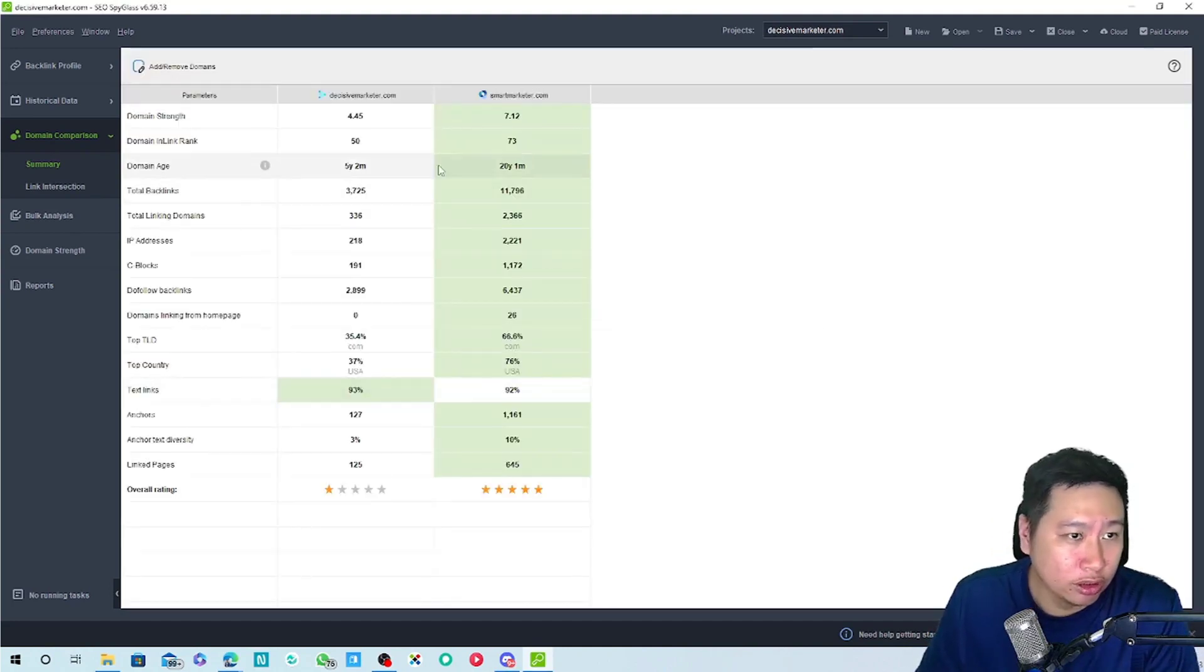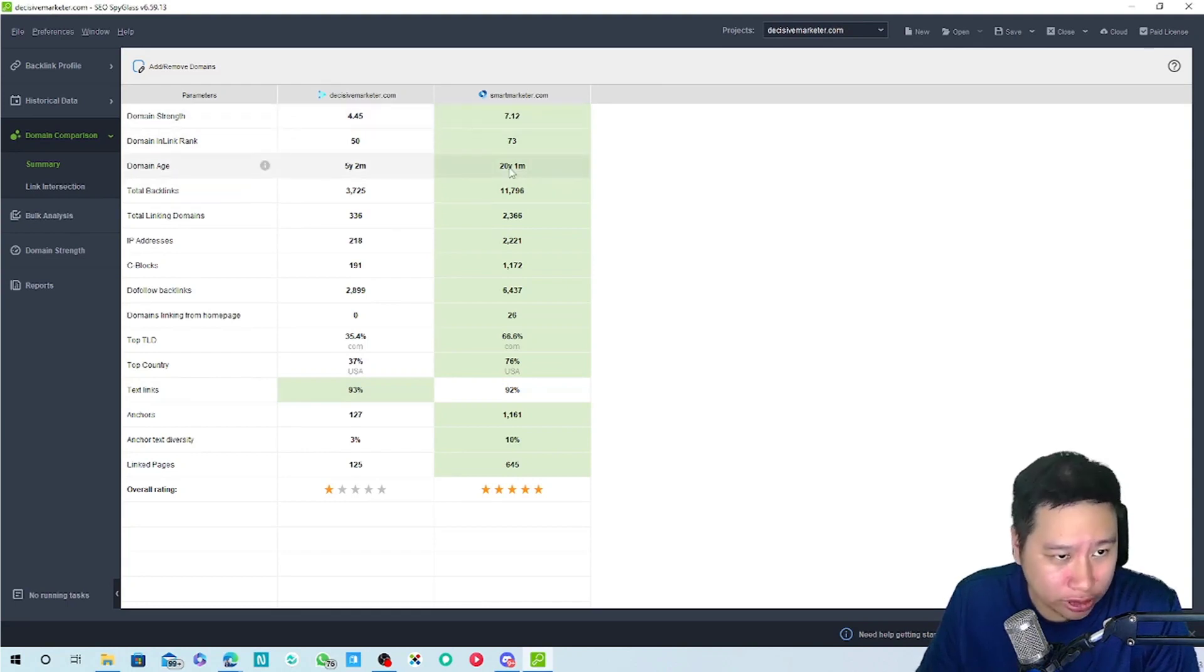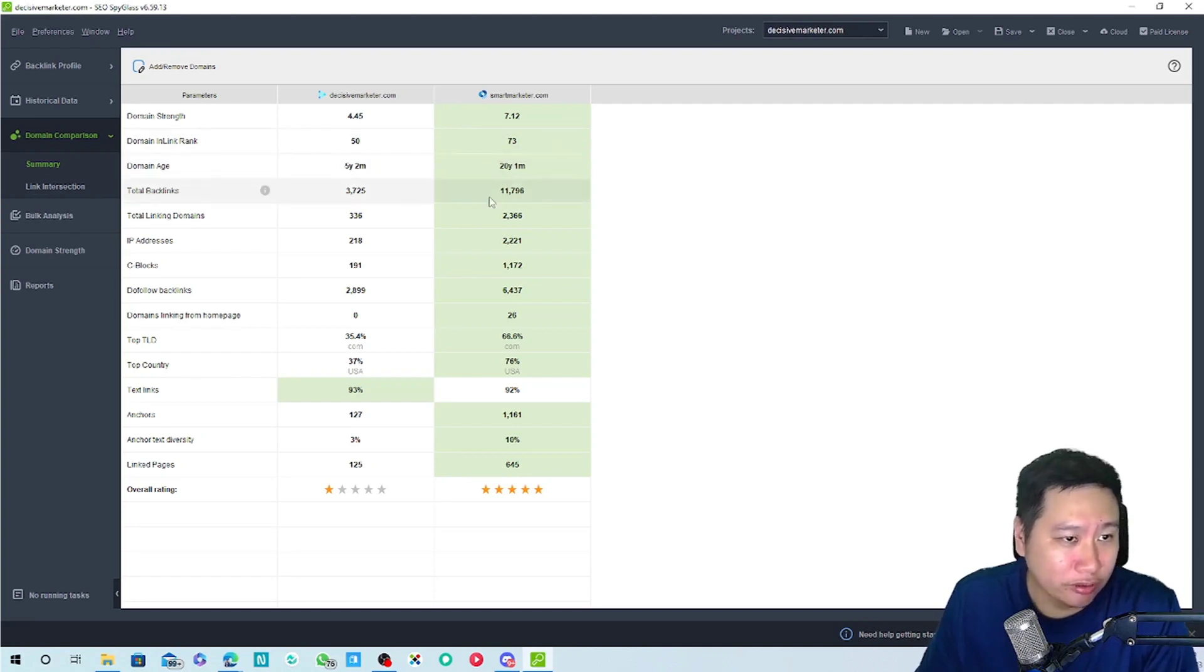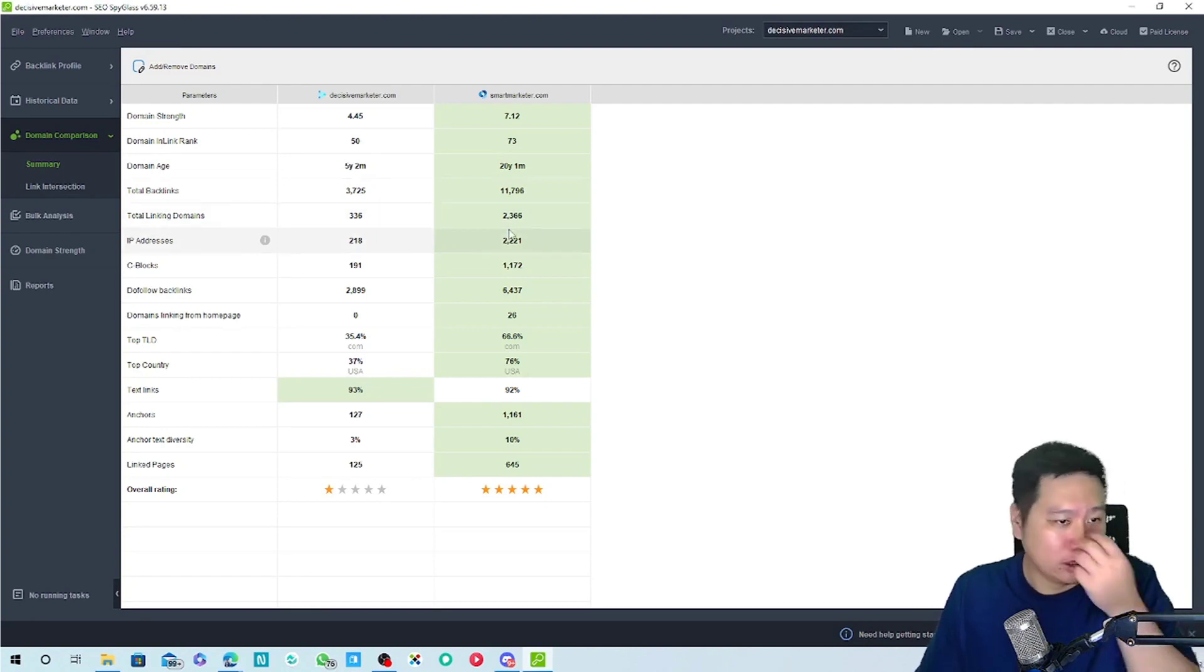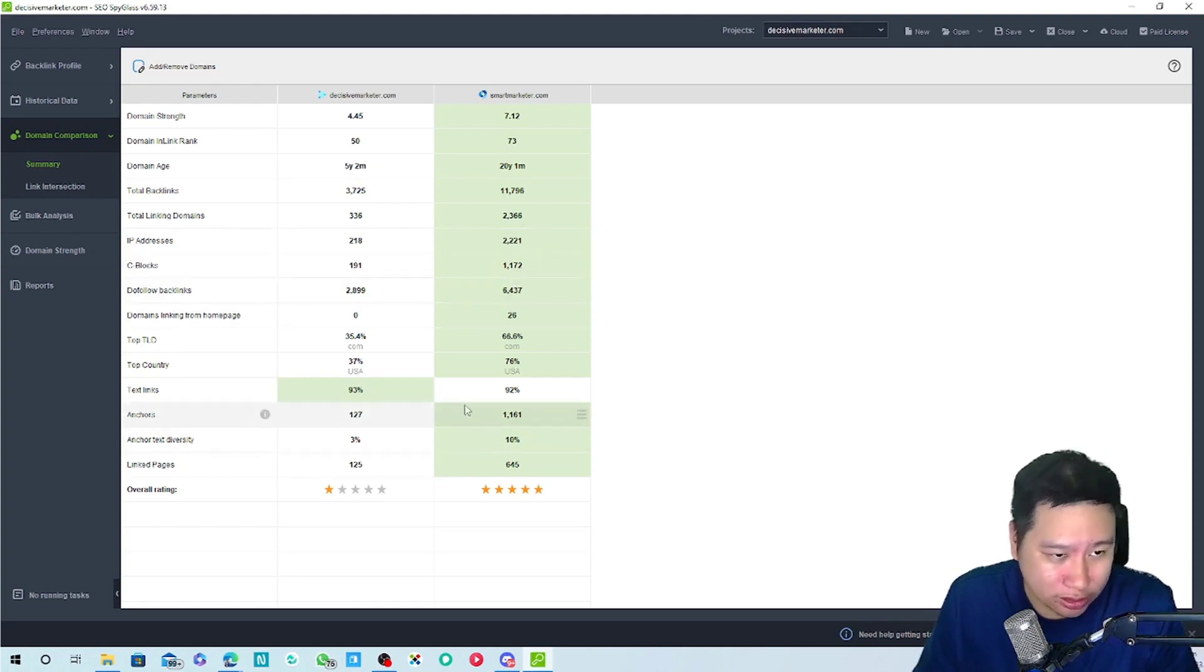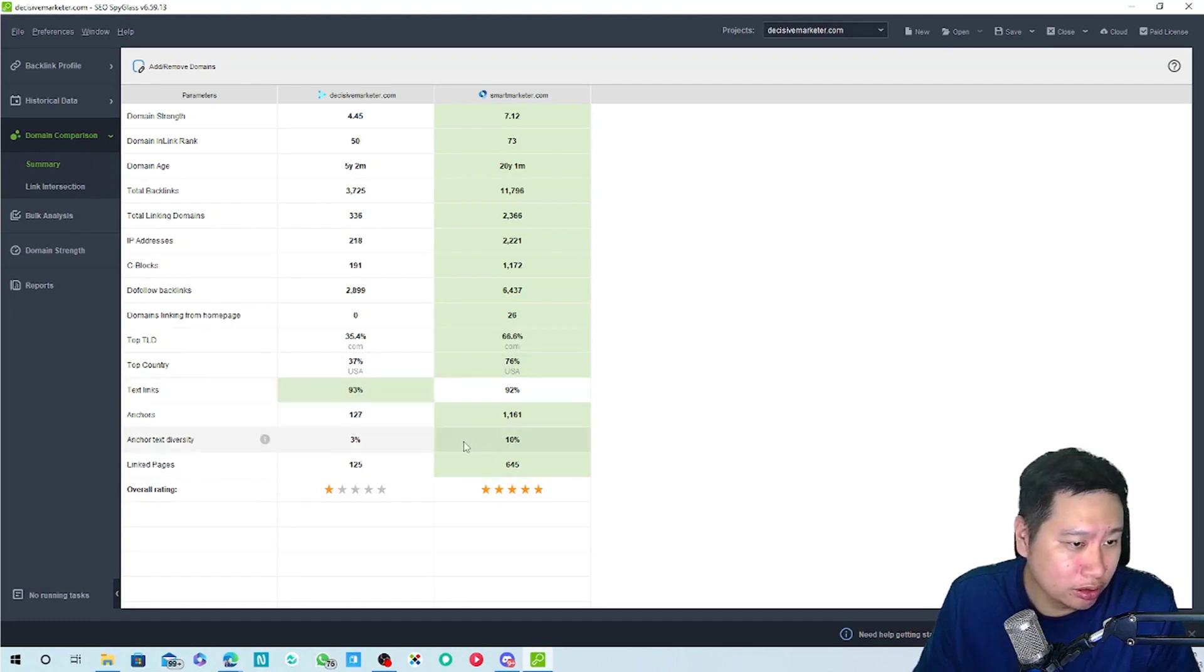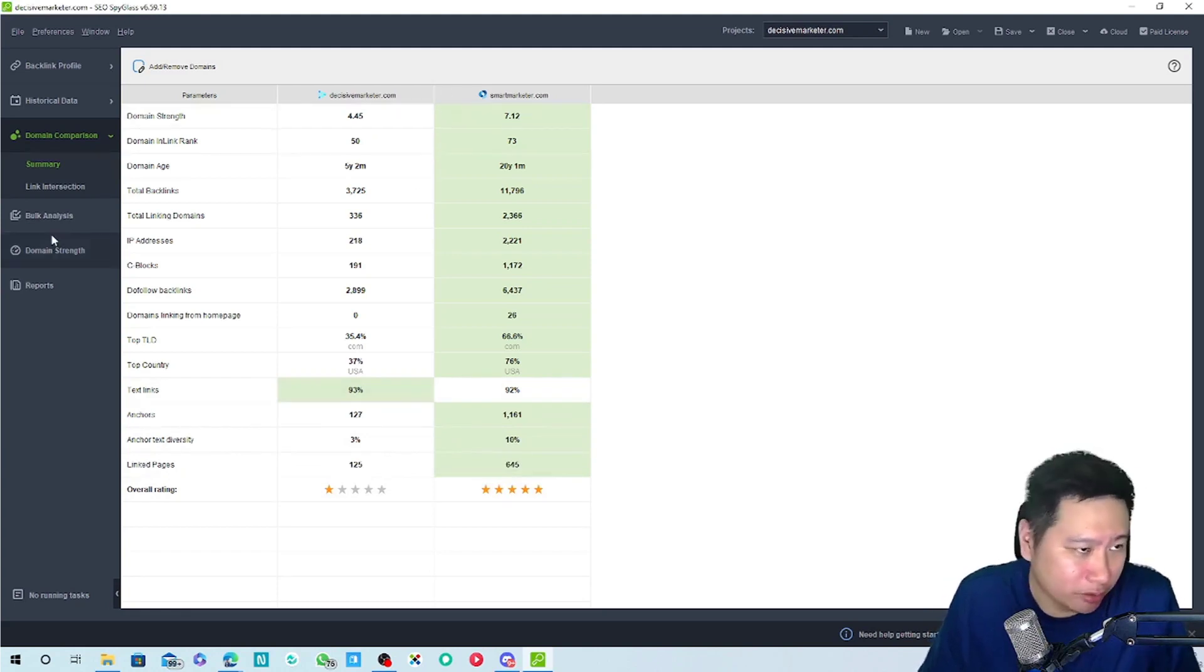We can see the domain strength is much stronger. They have 20 years running already, mine is about five years. They've got way more backlinks, way more linking domains, and way more backlinks as well. So yeah, they've got much stronger website of course.